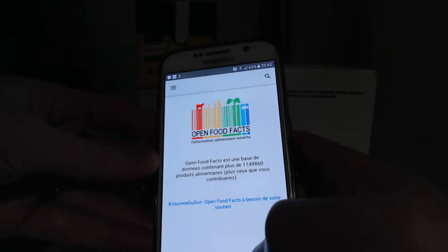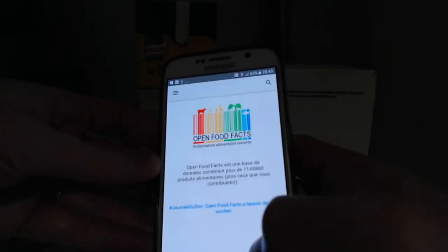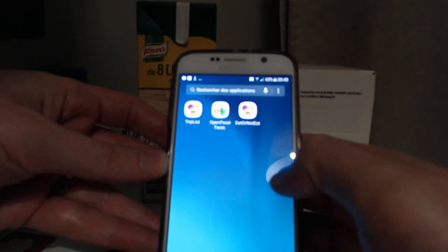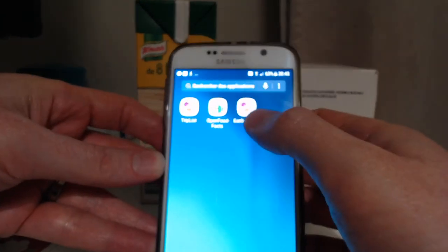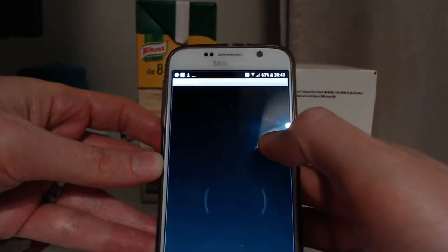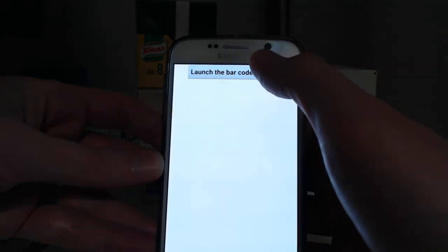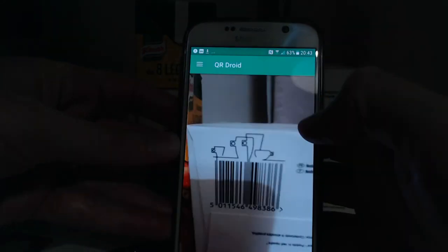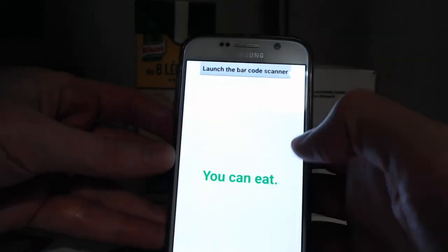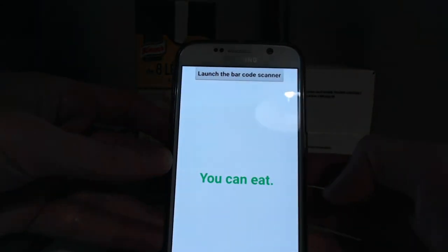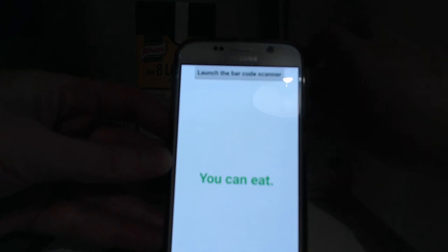What I did is I created another app which is called EatOrNotEat, and I can launch the barcode scanner. It's going to scan this barcode and say okay, there's no onions within it, so you can eat this one.